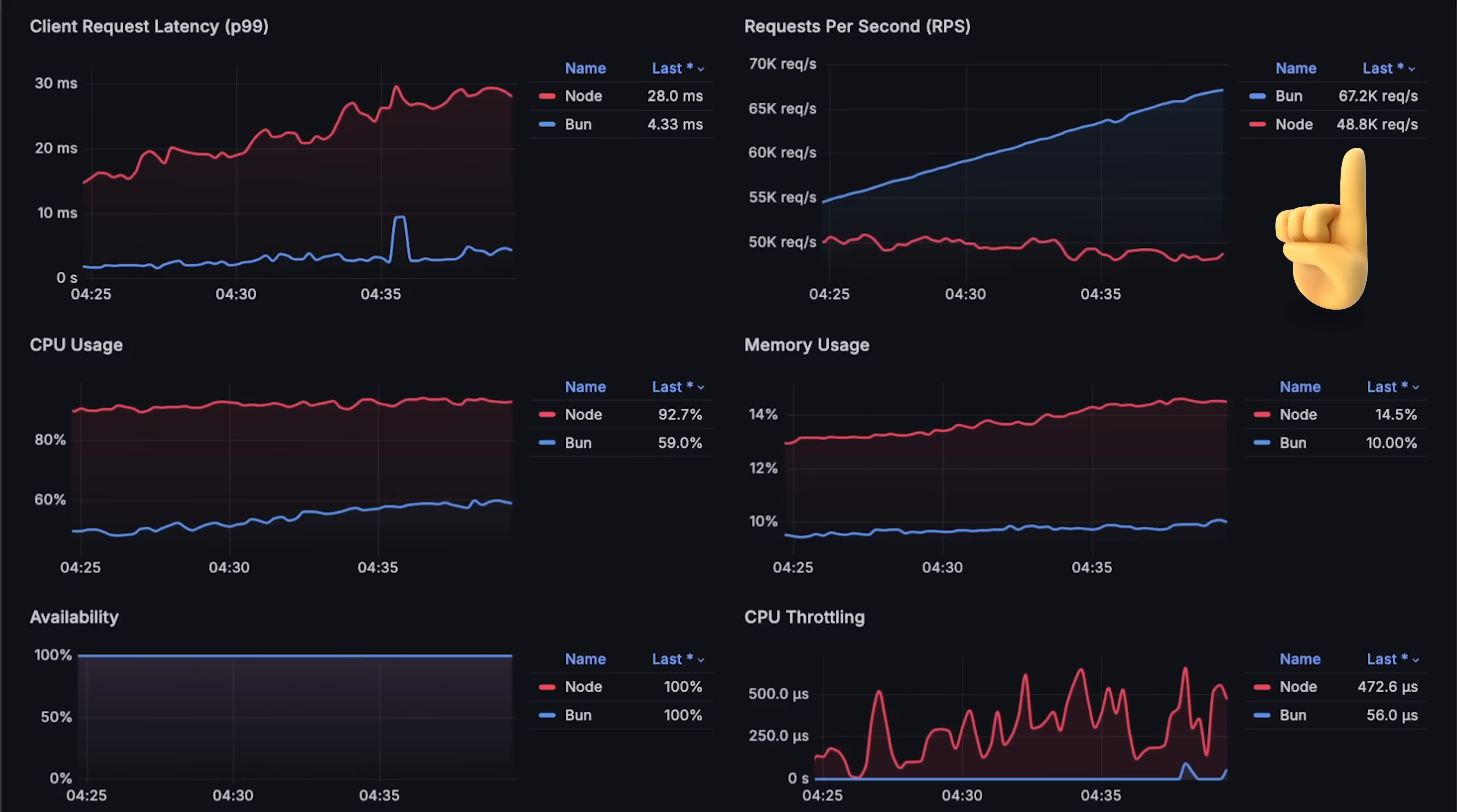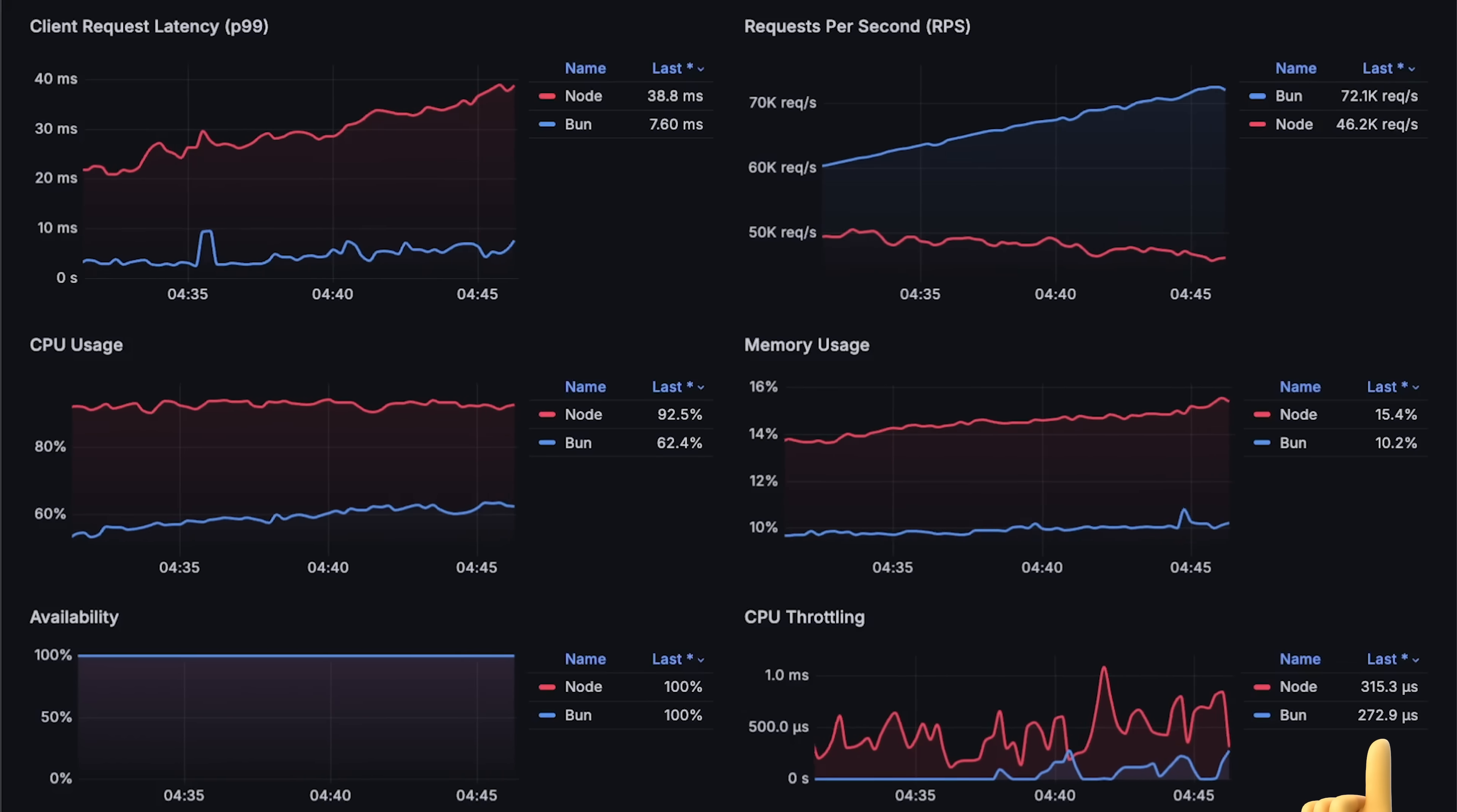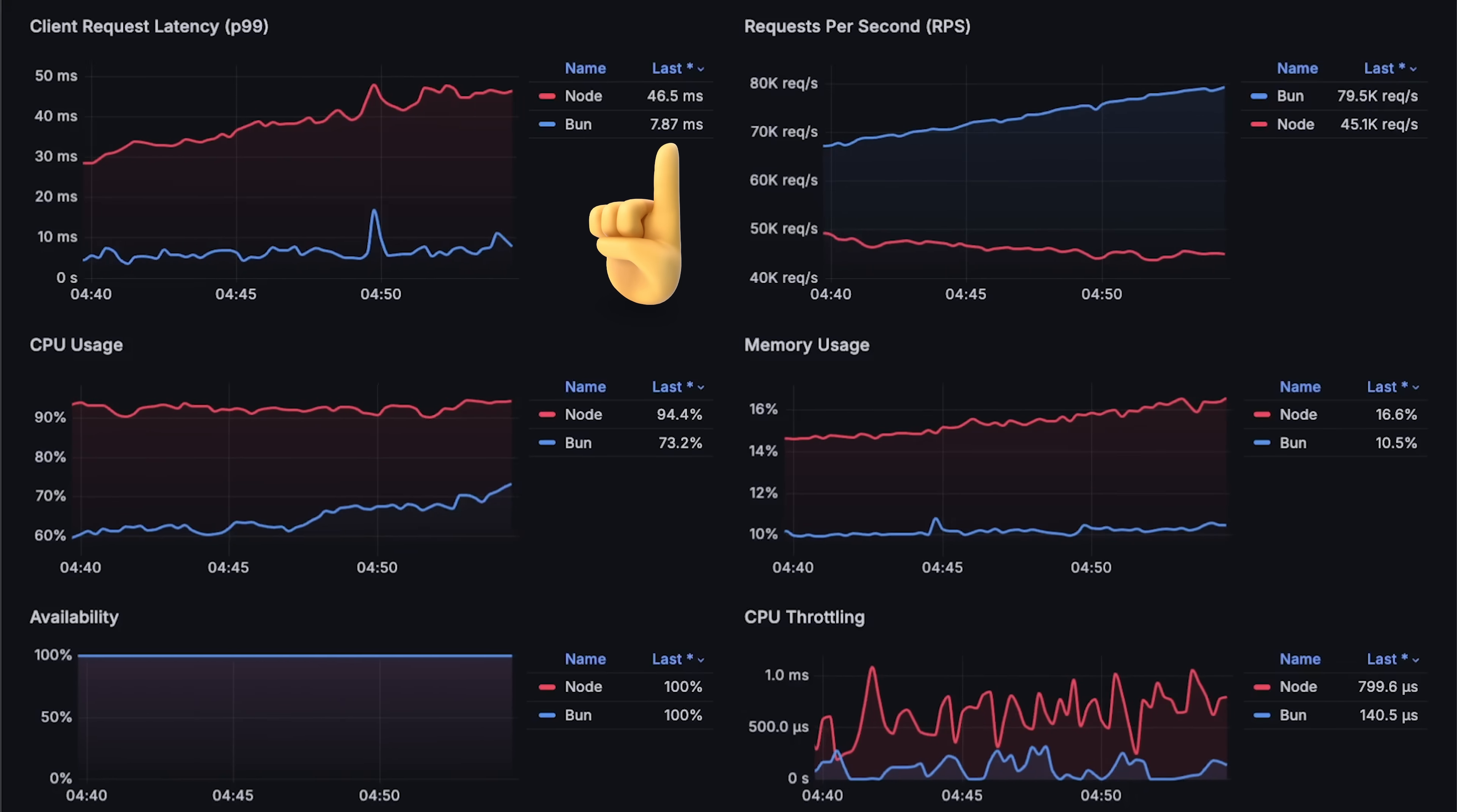At around 65,000 requests per second, you can notice slight throttling on Bun, but it still maintains low latency. So let's keep going.